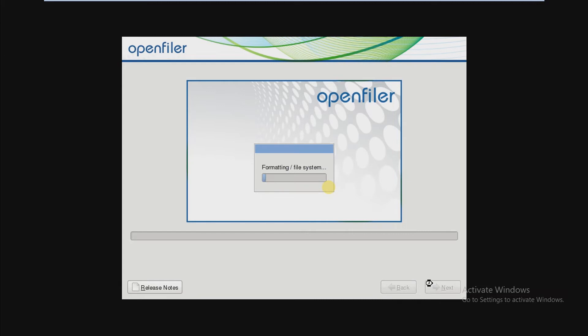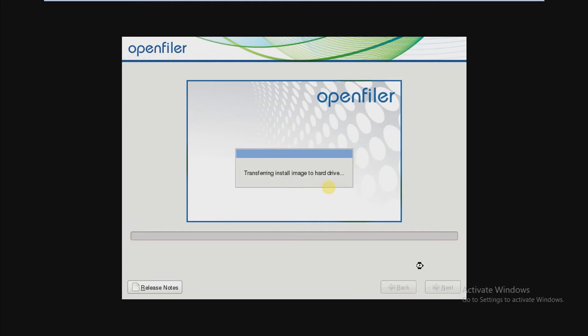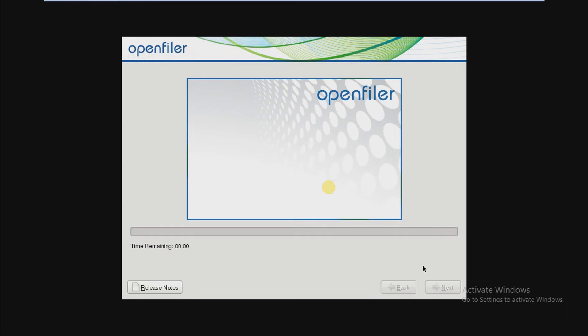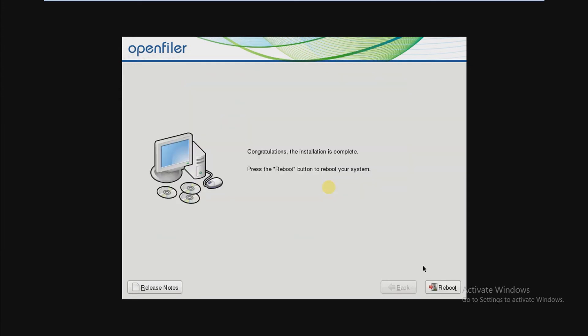So our installation has begun. It will take some time, so wait for it. In this case, I am fast forwarding this video because it will take time. So after completing this, the screen will arrive, so click on reboot.